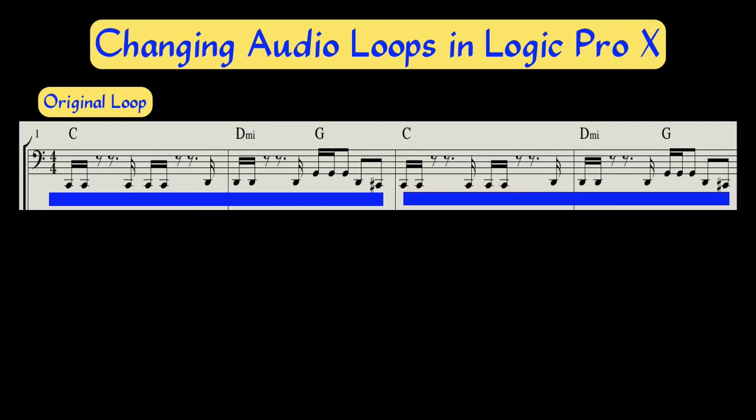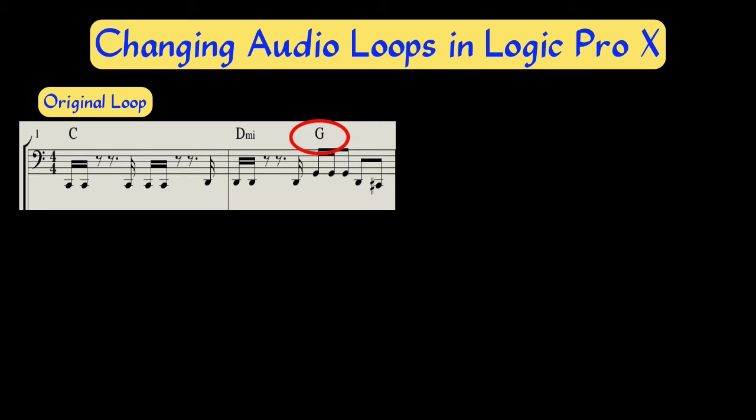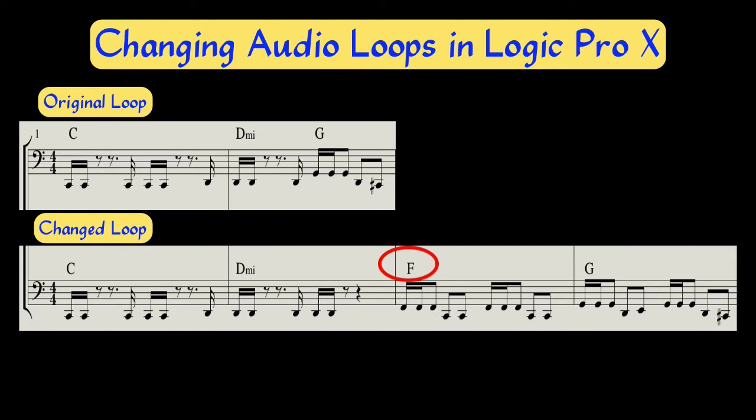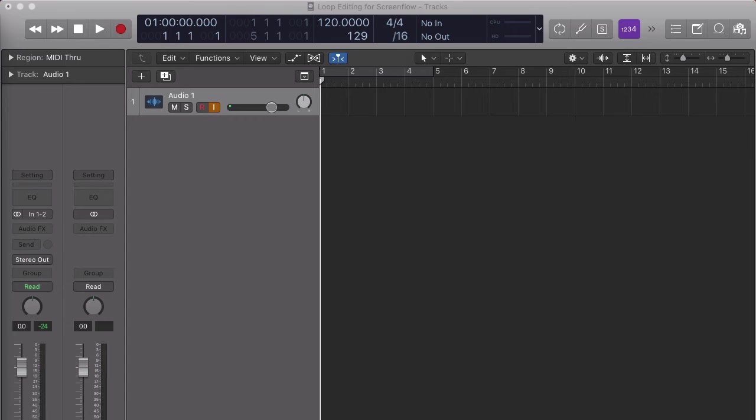This means we can get rid of bar three and four right away. The changes for the two-bar phrase are C, D minor, and G, as opposed to my chord changes which span across four bars: C, D minor, F, and G. This means we will have to cut and paste and transpose some of it to make it work. Let's get started.